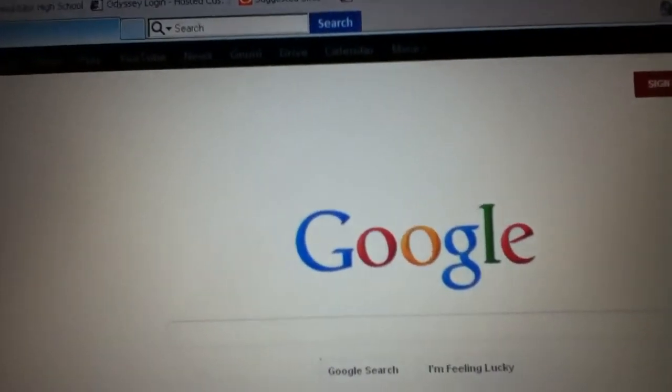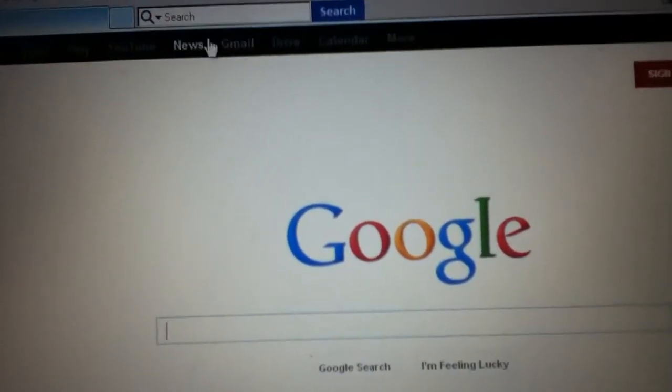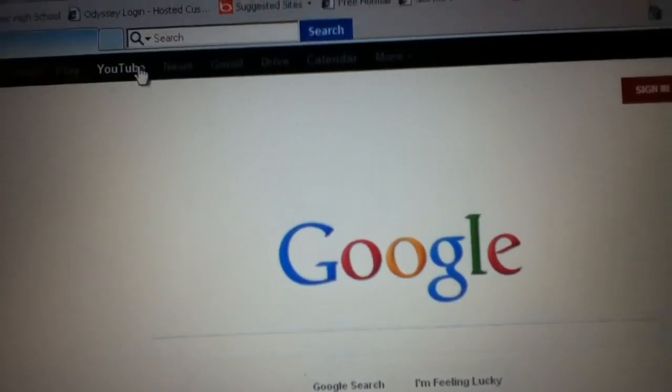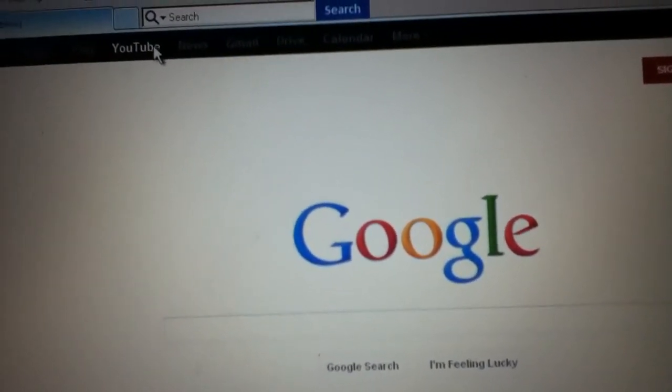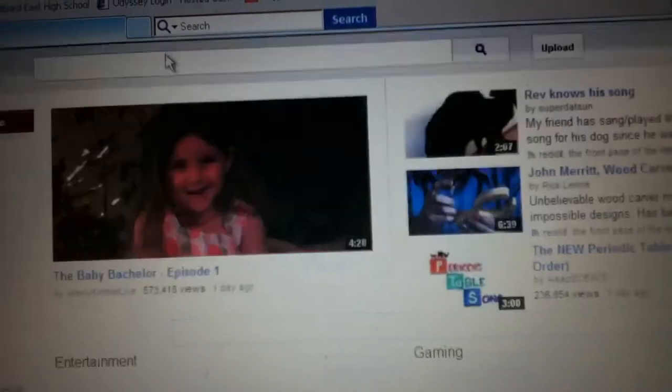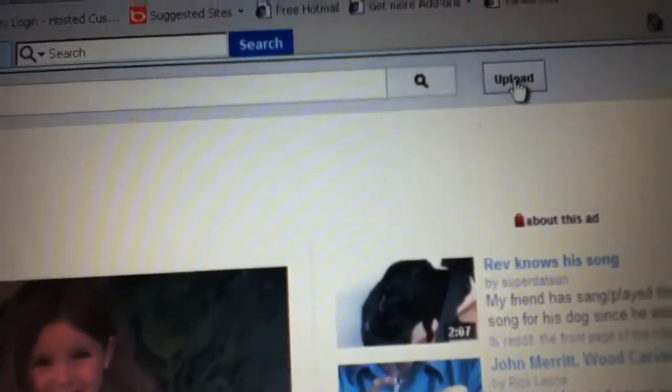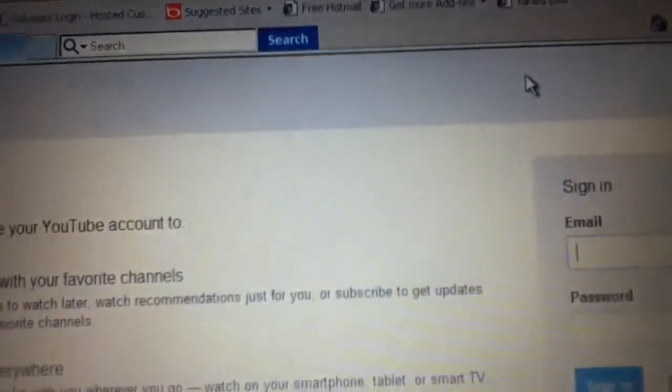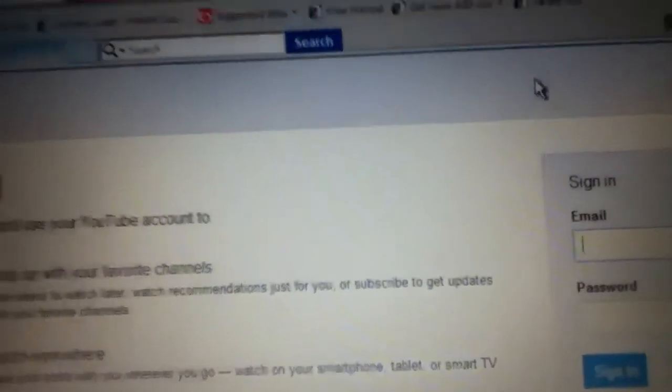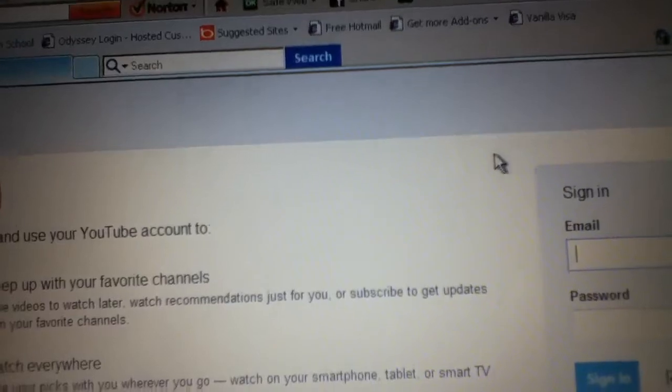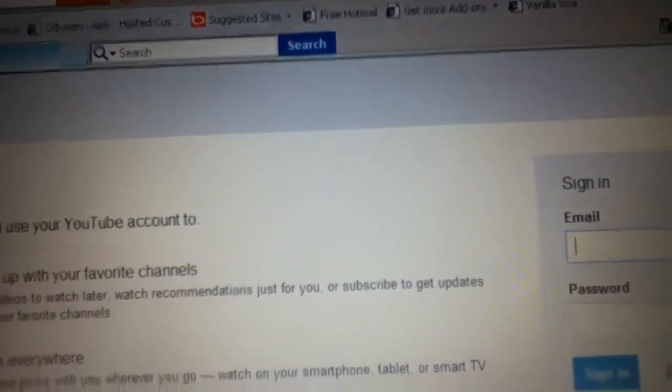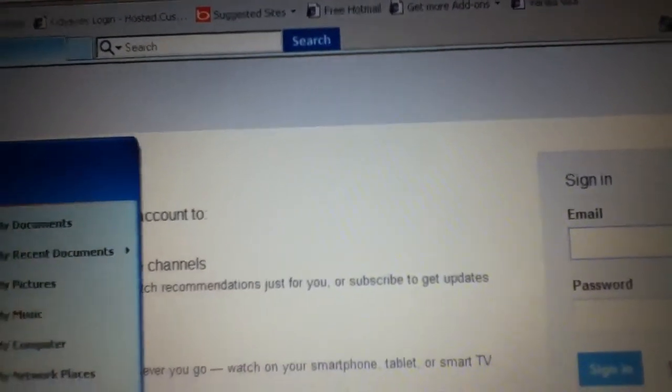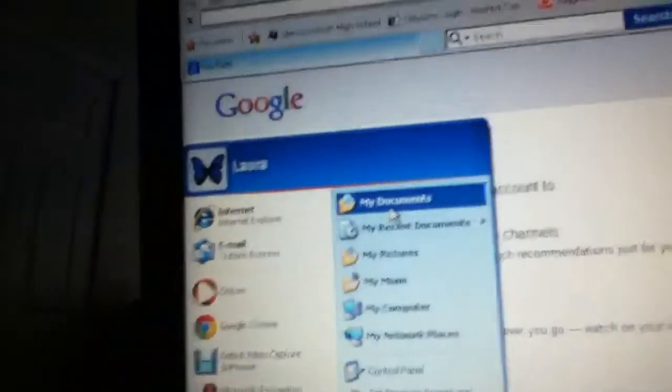Go to YouTube, click on upload. When you're in there, go to My Documents.